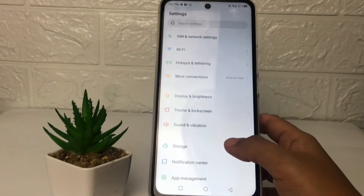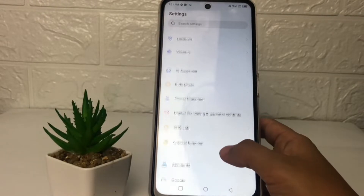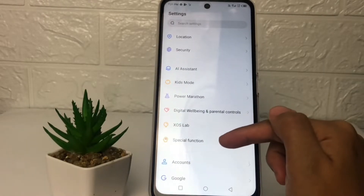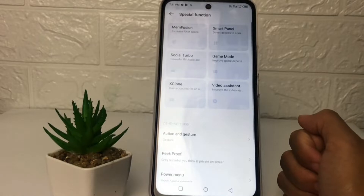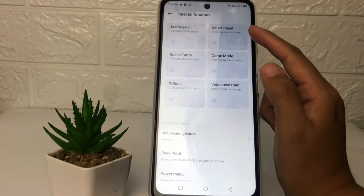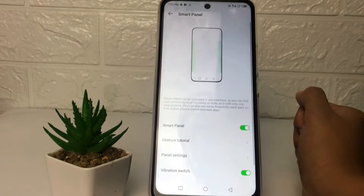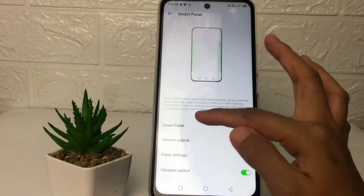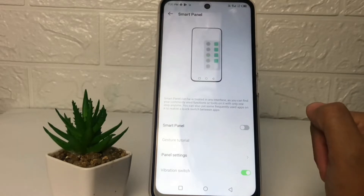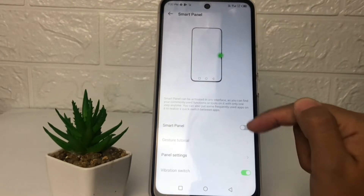In the Settings, scroll down a bit until you find the 'Special Function' option. Tap on it, and here you will see the 'Smart Panel' option. Just tap on it, and then tap on the toggle next to Smart Panel.